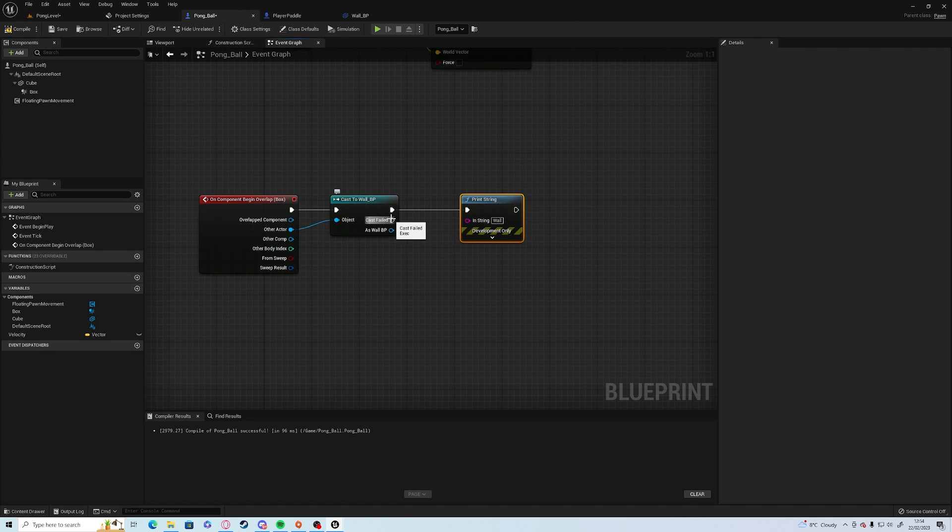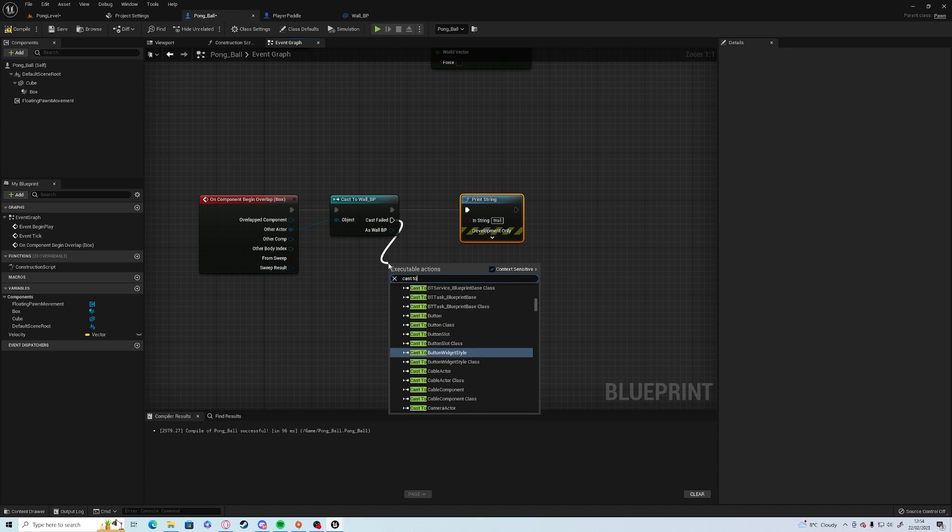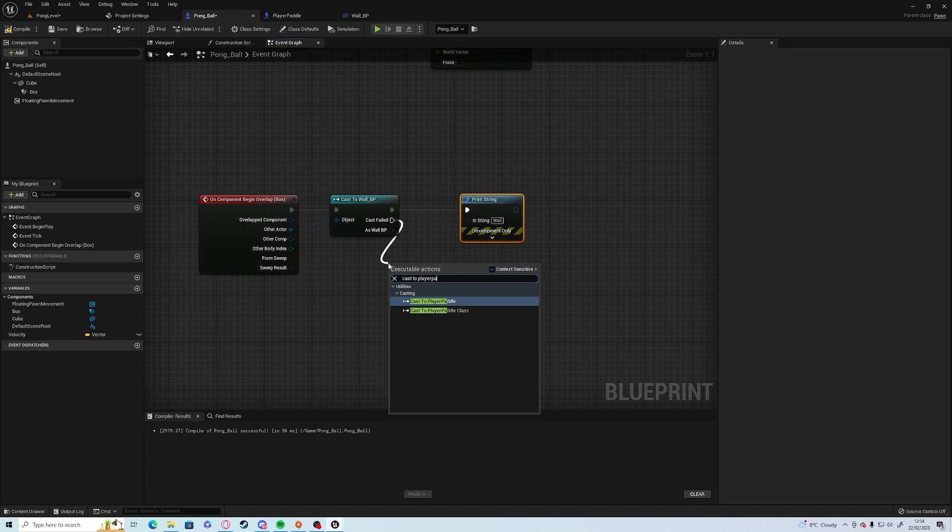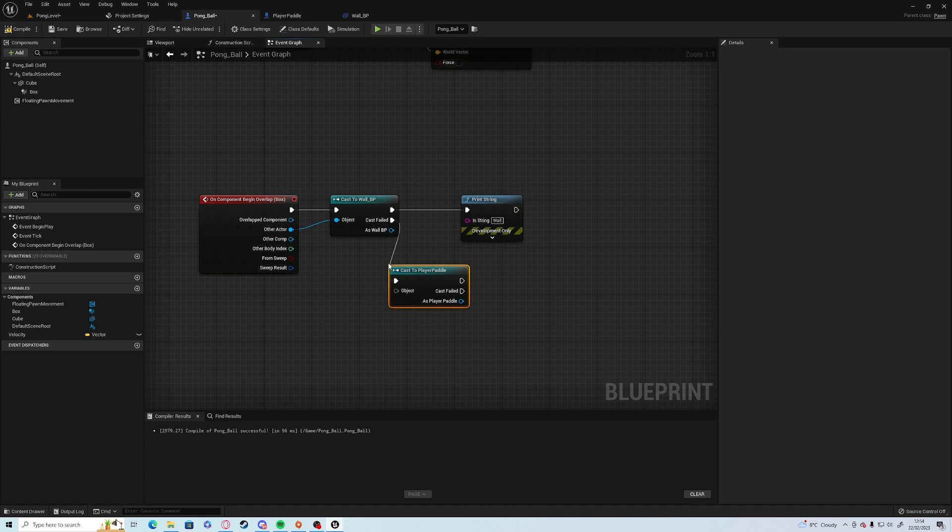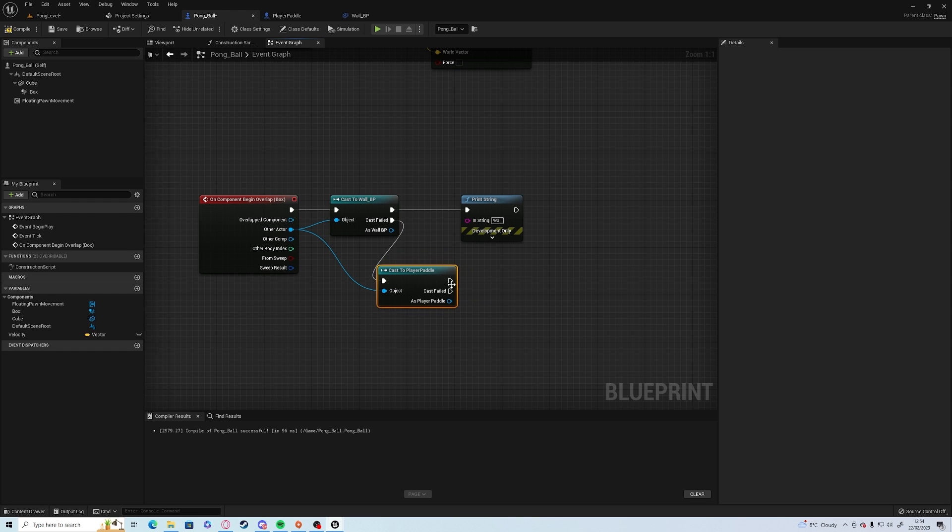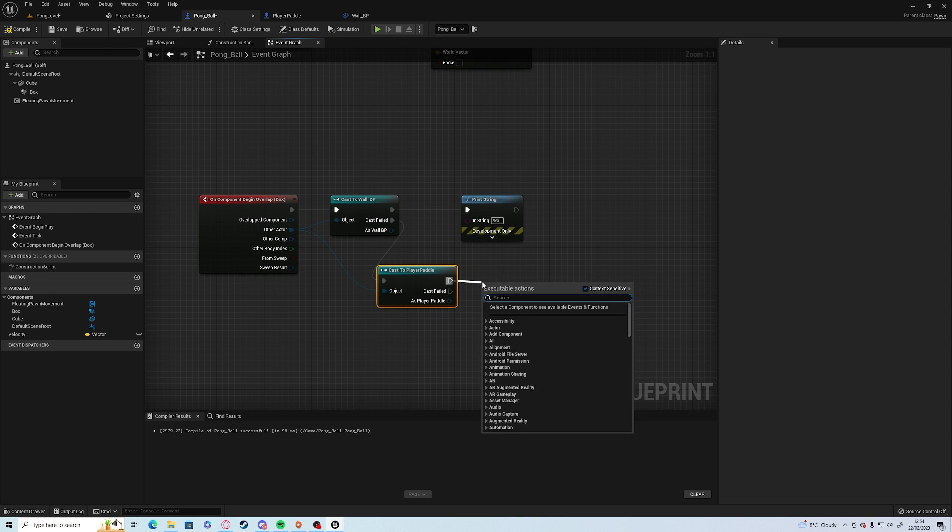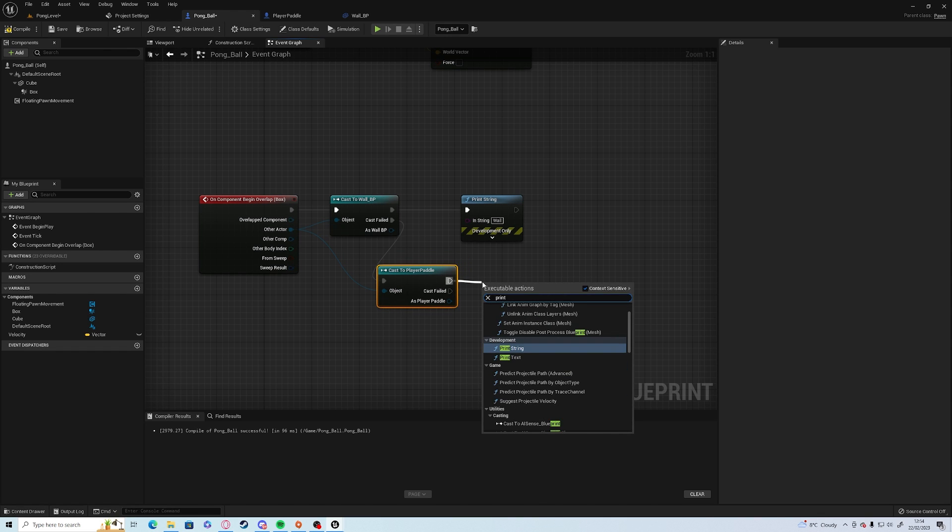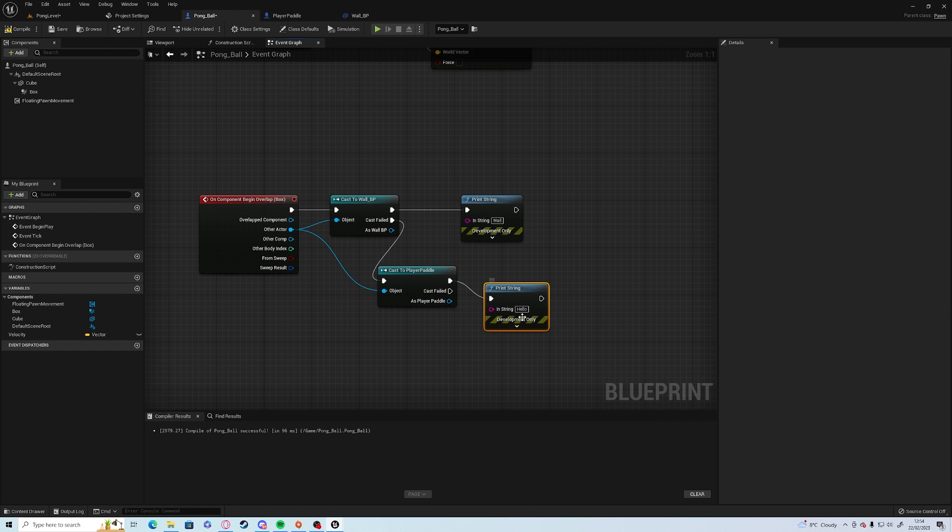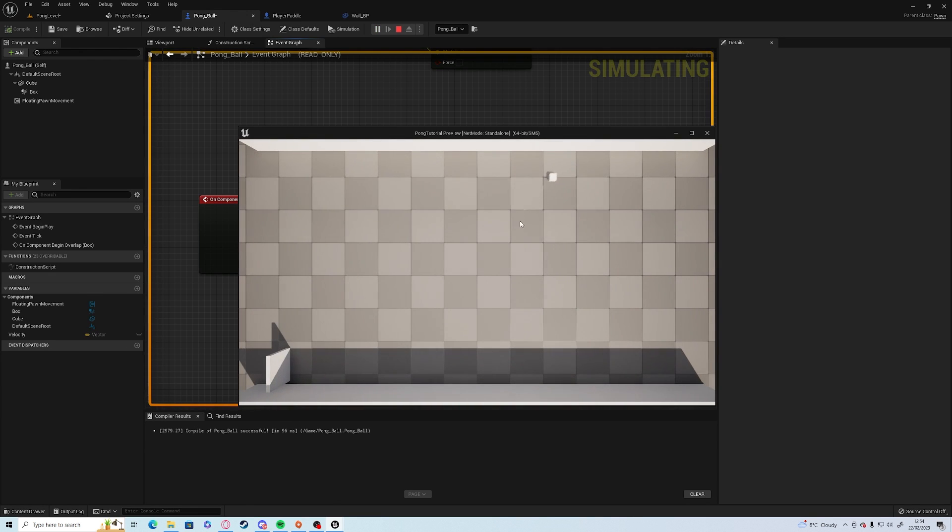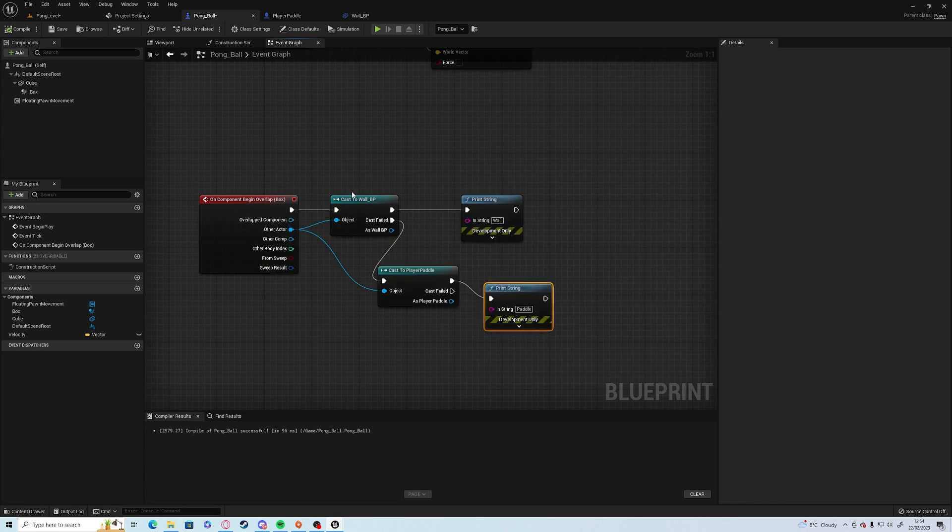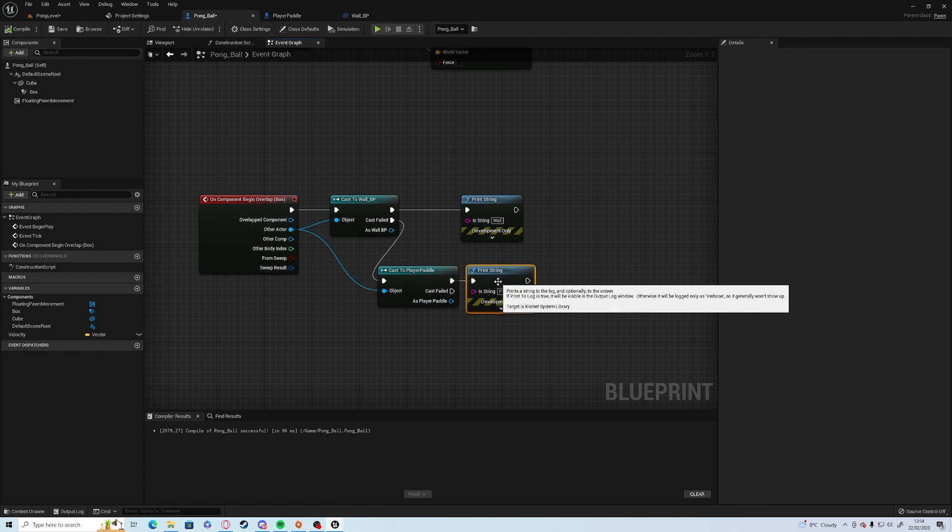If it's not a wall, you want to cast to a player paddle. Make sure to connect the actor up to the object. And we can do the same thing again, print string and paddle. So now if we play, it should hit a wall and say wall. But it doesn't turn around yet.